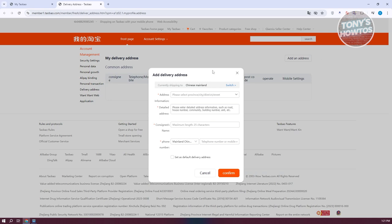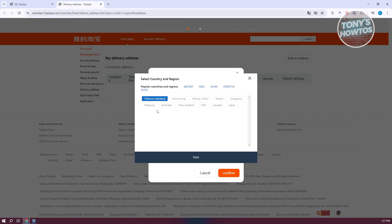From here, we need to add our address. Make sure to check where you're currently shipping to — it's set to Chinese mainland by default. If you're in another country, click on 'Switch' and choose your country. Currently they support Hong Kong, China, Taiwan, Singapore, Malaysia, Australia, New Zealand, USA, Canada, and Japan. Let's choose Australia and click 'Sure'.